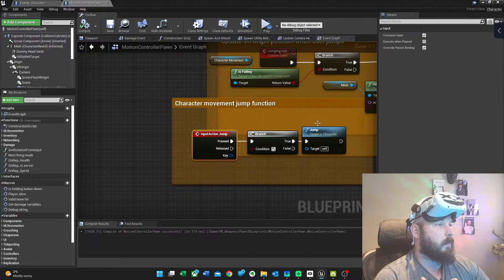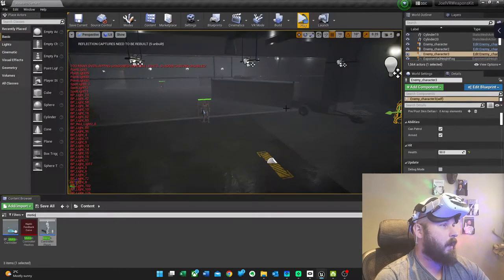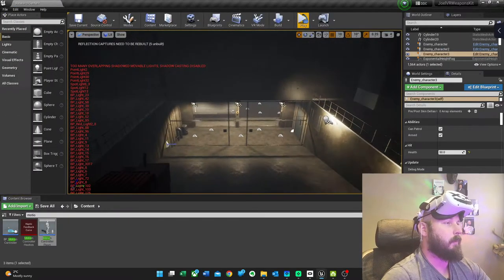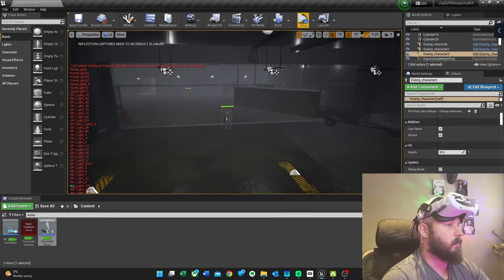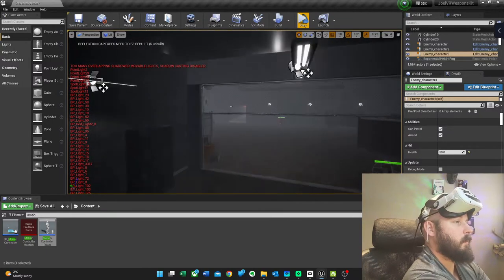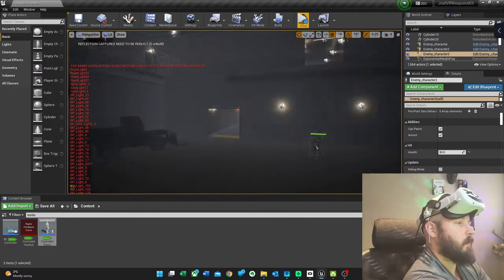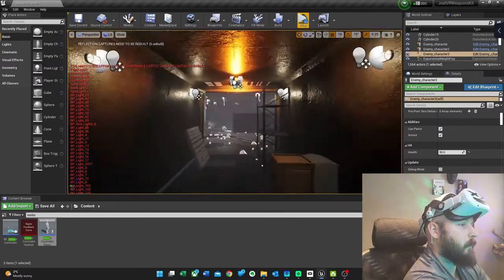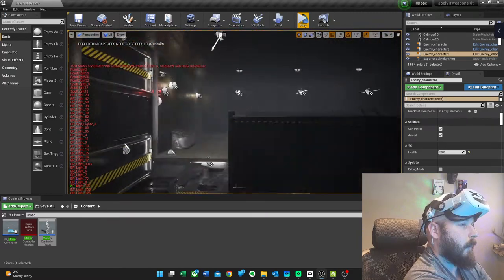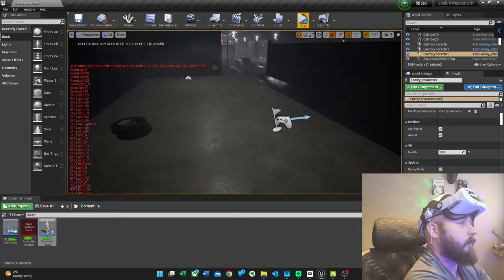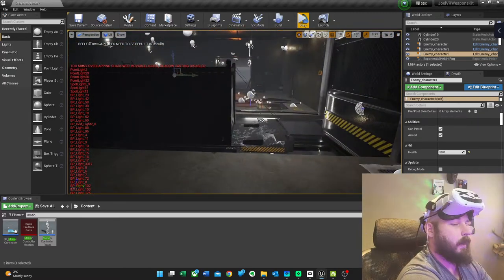So then it started working and we're all good to go. I put my pawn in the level which is over here somewhere. I think he's over here, yeah he's right there.